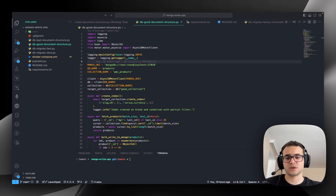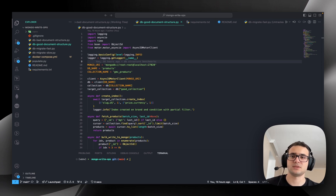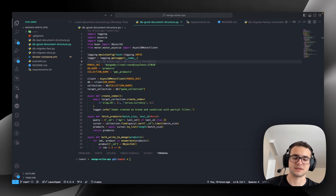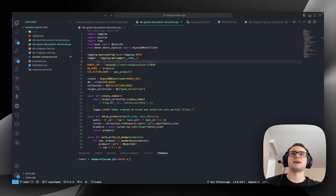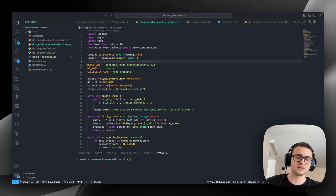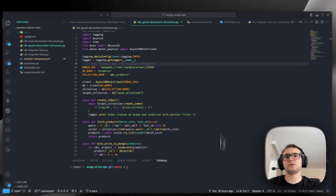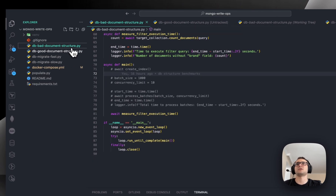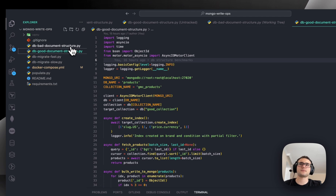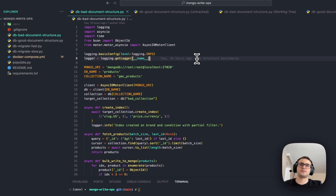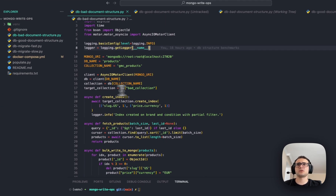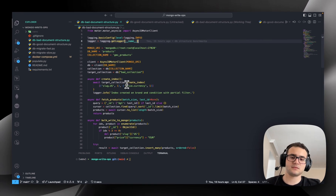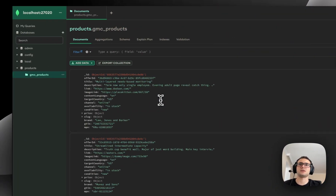In this video, I prepared two scripts that somehow reflect the real-world experience I had. I have a source collection with 1.8 million documents and two scripts: bad document structure and good document structure. They are basically reading from the Mongo database — let me share with you the Mongo database.